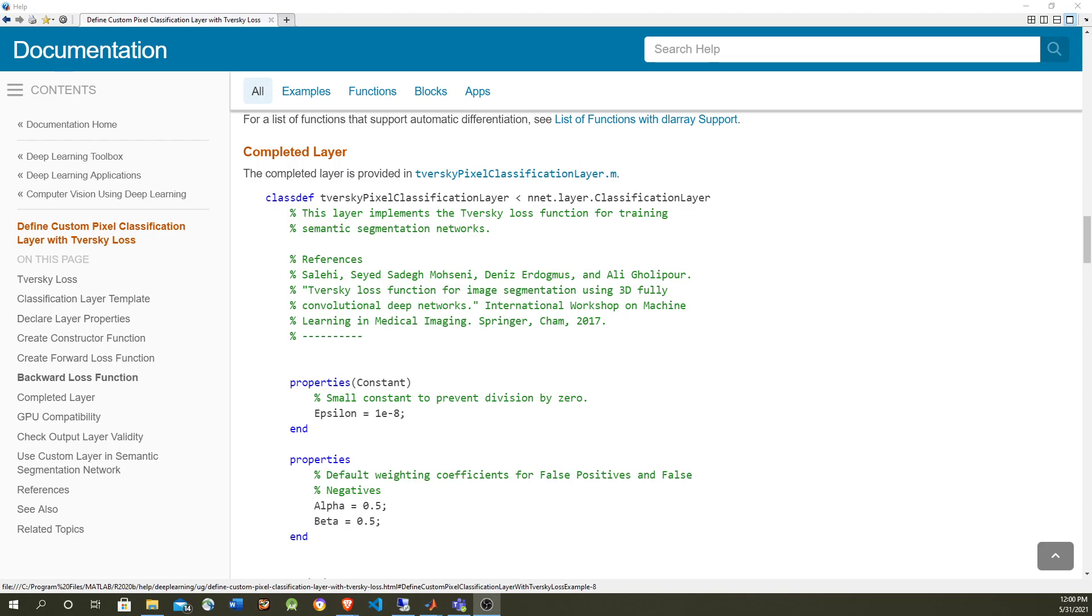Because of that, pedestrians are not going to be detected as well as the road, which is very important because that's the most important thing to detect, to avoid hitting a pedestrian.